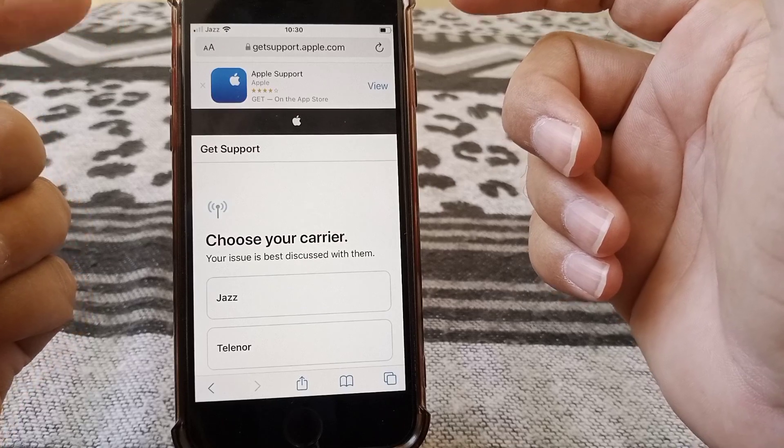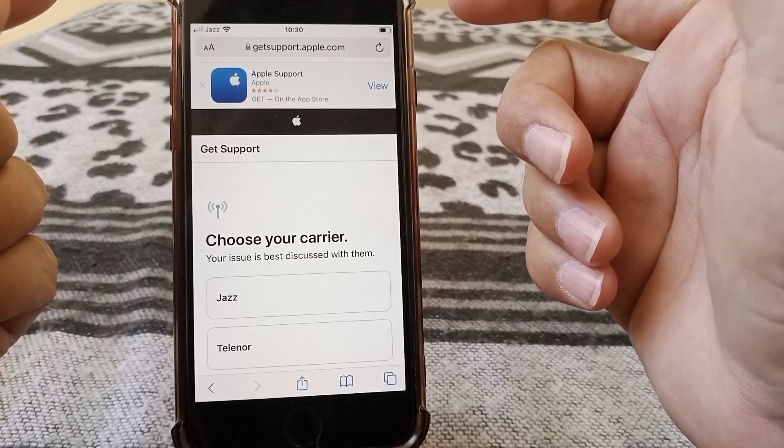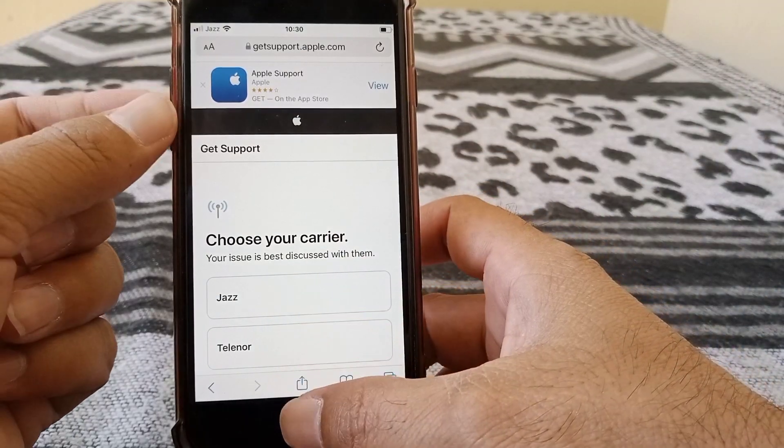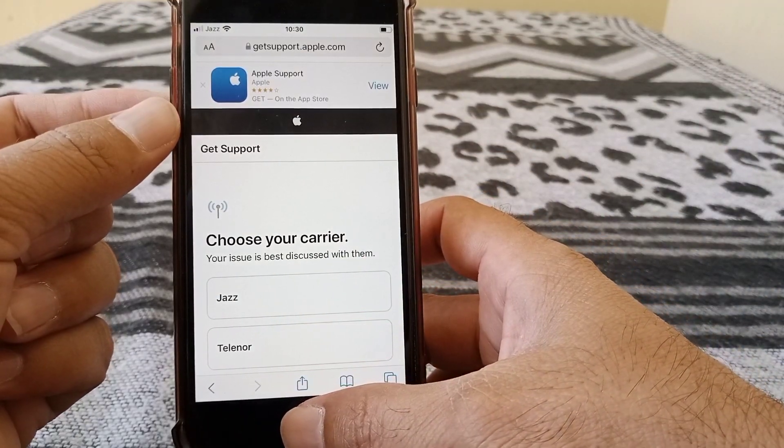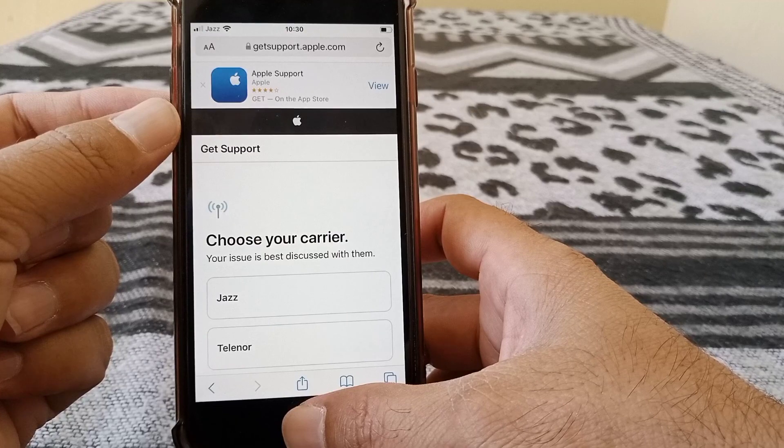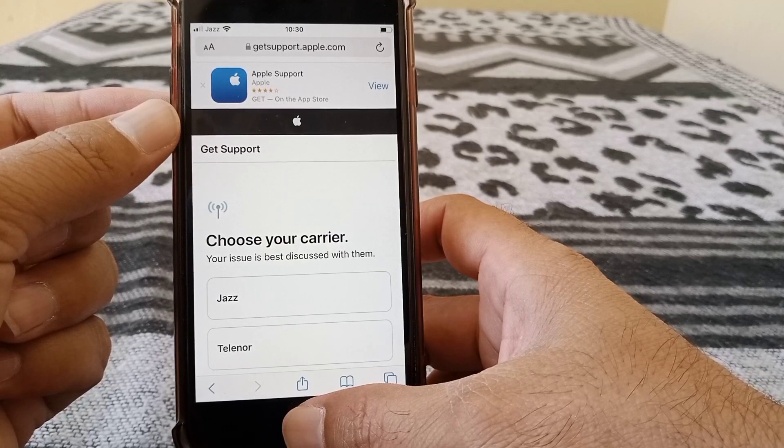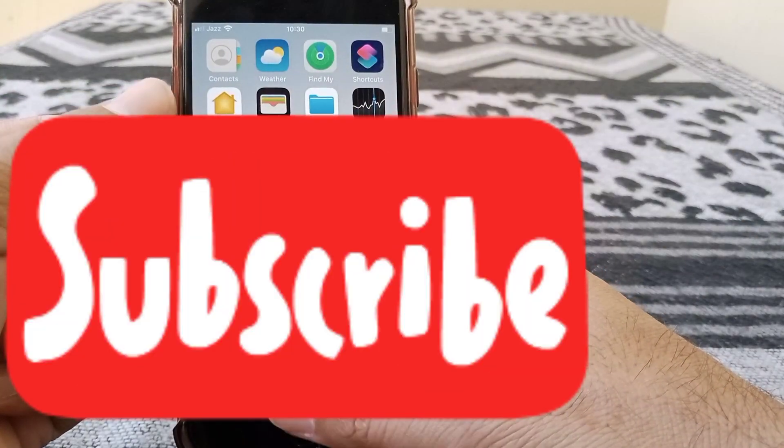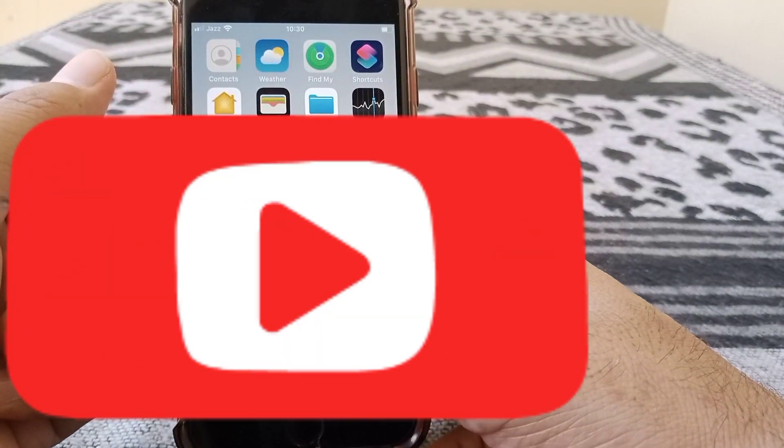So that's it guys for today's video. If the video was helpful, please like and subscribe to the channel. If you have any problems, let me know in the comments. I'll help you more. Thanks for watching.